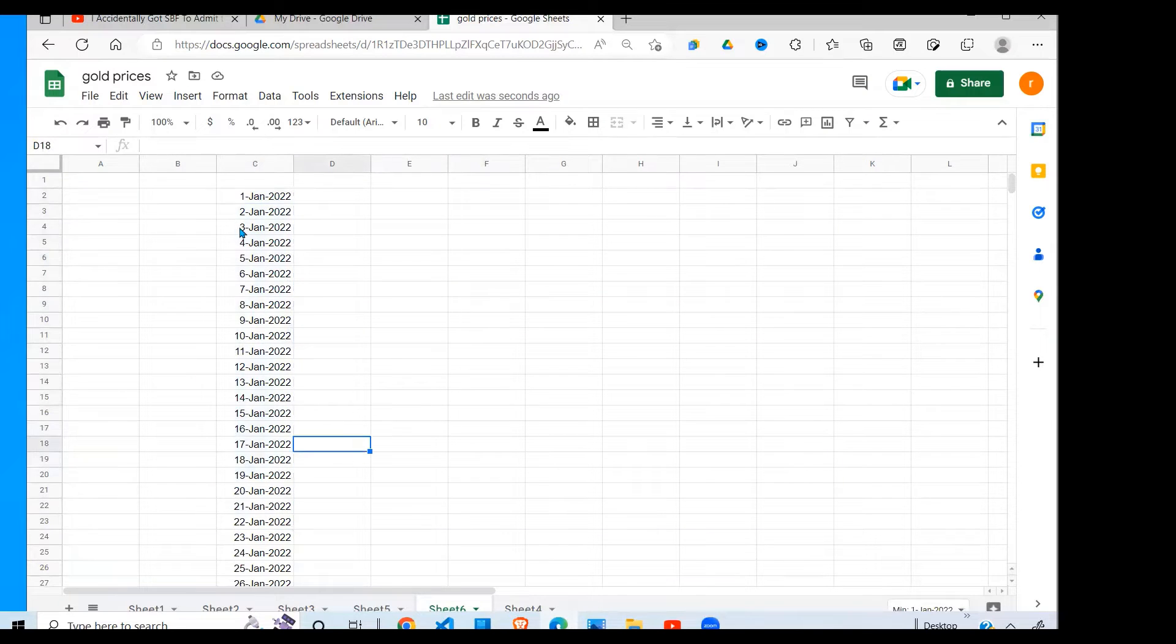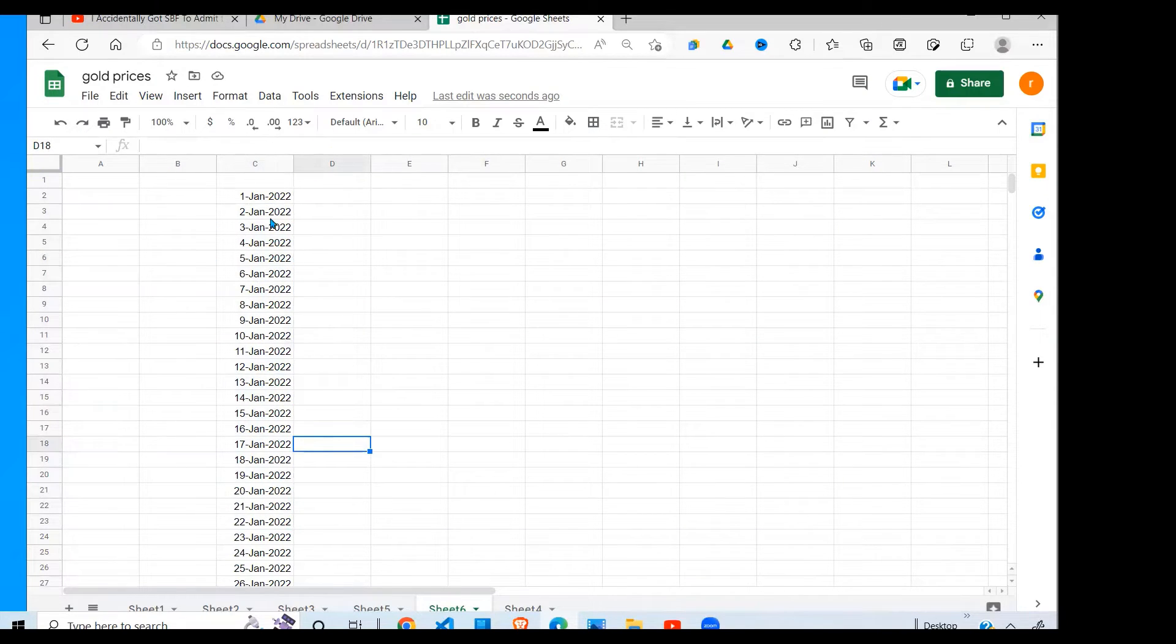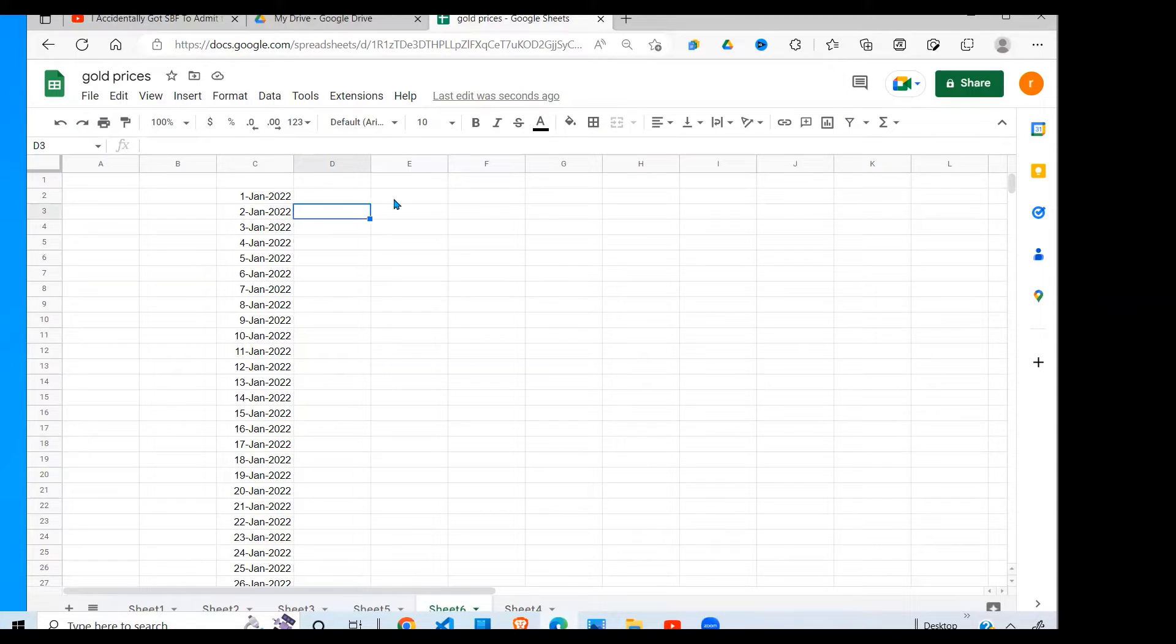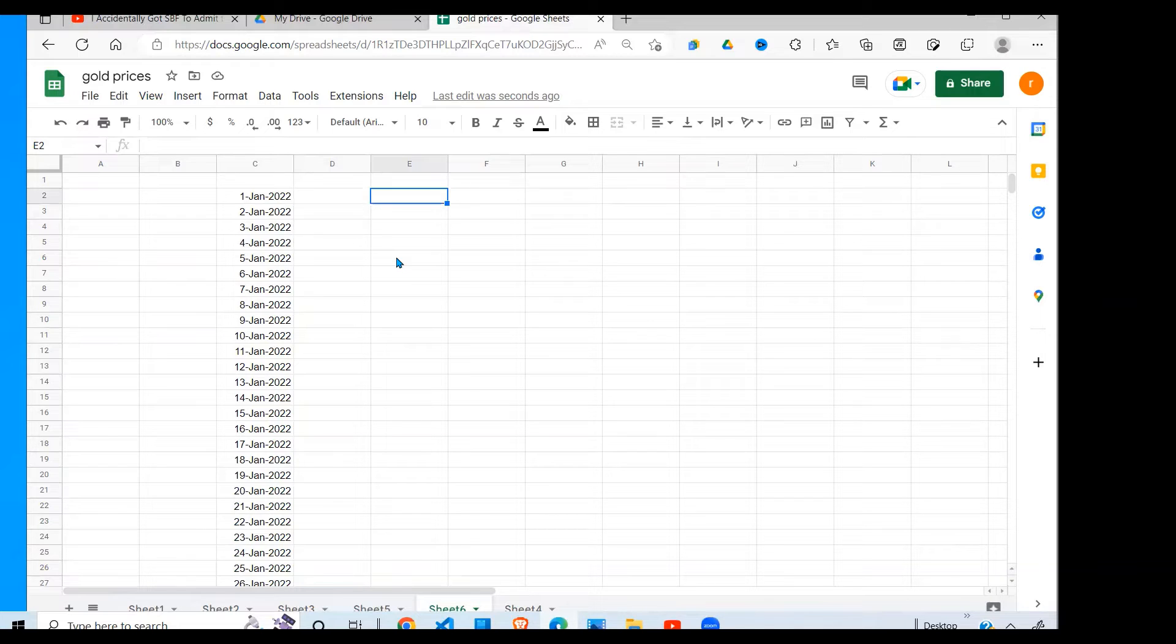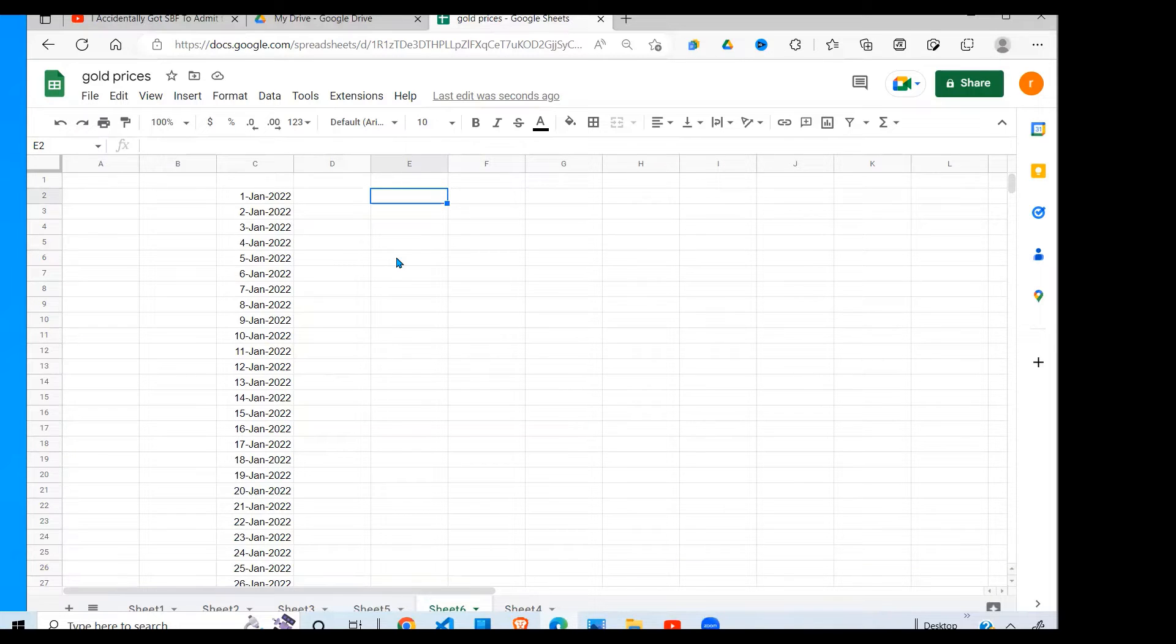The second task we need to accomplish is to highlight the weekends in these dates. I need to use conditional formatting and I'm going to use the custom formula to achieve this. I'm going to take it step by step so that you understand what I'm doing.